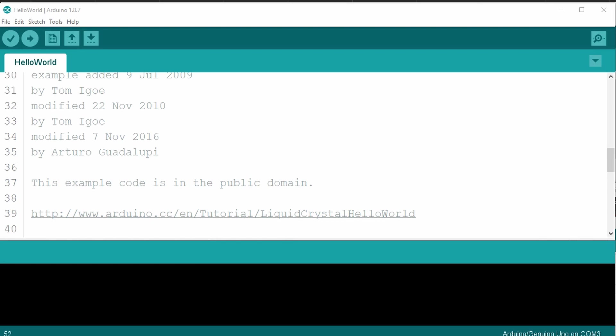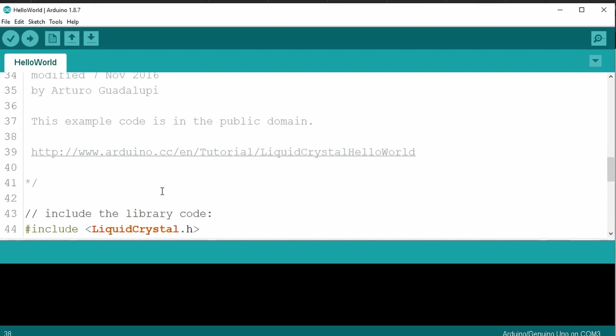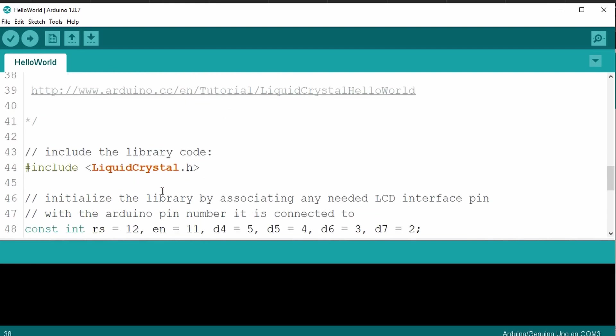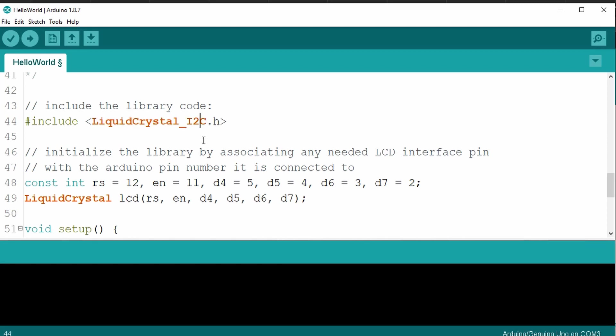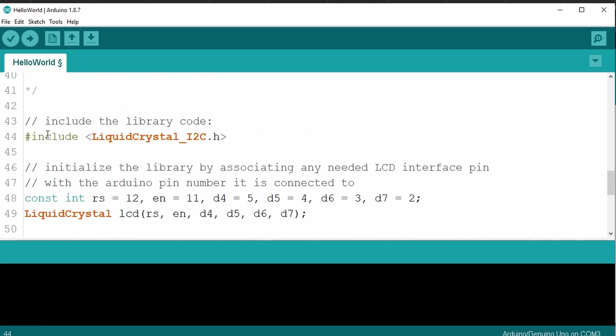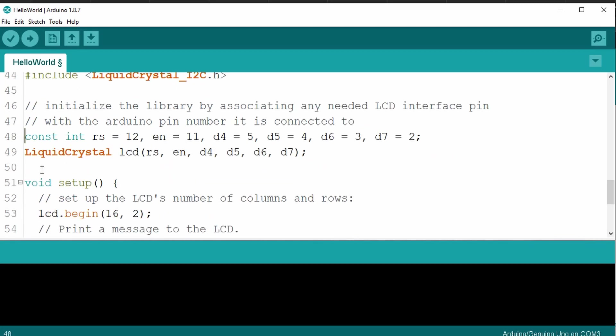There's already examples of this sketch for the liquid crystal I2C, but let's continue updating our sketch to really see the differences. Let's scroll down in our sketch until we see the liquid crystal.h. Let's change the liquid crystal.h to liquid crystal_i2c.h. This would be the new library that we're going to use.